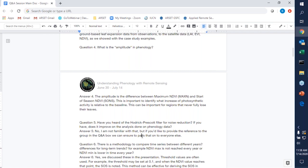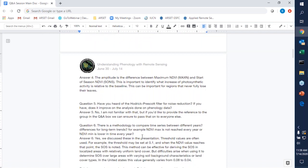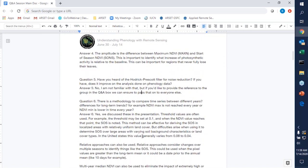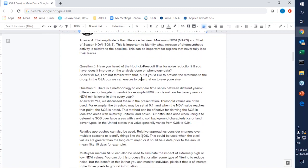Question five: have you heard of the Hodrick-Prescott filter for noise reduction? If you have, does it improve on the analysis done on phenology data? I am not familiar with that type of noise reduction. If you want to post a reference to that in the Q&A, we can share it with others as well.